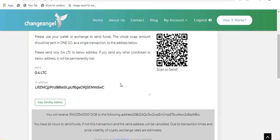Once you have sent the funds, you are safe to log out of ChangeAngel and the receiving address that you entered will receive the cryptocurrency automatically once the transaction has taken place.